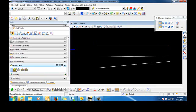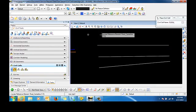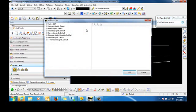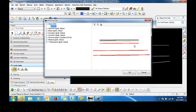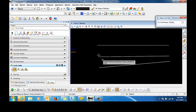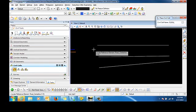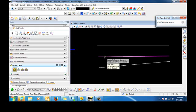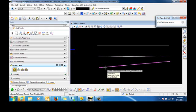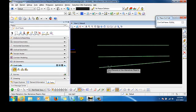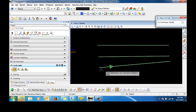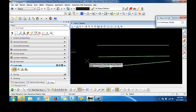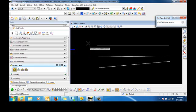So now we can simply go in and place the civil cell. We want to make sure that we have the correct one selected. And this is the one that we just created. So we'll say OK. We'll locate the reference element, which is this one. And the next reference element would be the edge of pavement. And then we have the shoulder. We're going to skip this step and accept the civil cell placement.